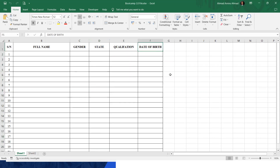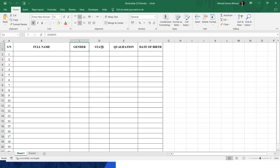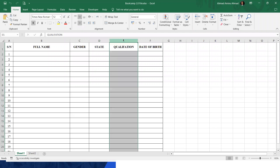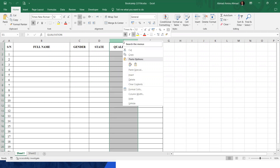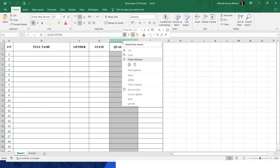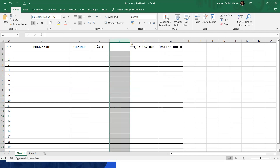So if you want it from the right-hand side, you need to come to the column that will be at the end of it. For example, if I want to put it between qualification and state, I come here. That's how it works. So let's put it between state and qualification — just click on it, then right-click. When you right-click, just click on insert. When I click insert, it will automatically create a new column between state and qualification.